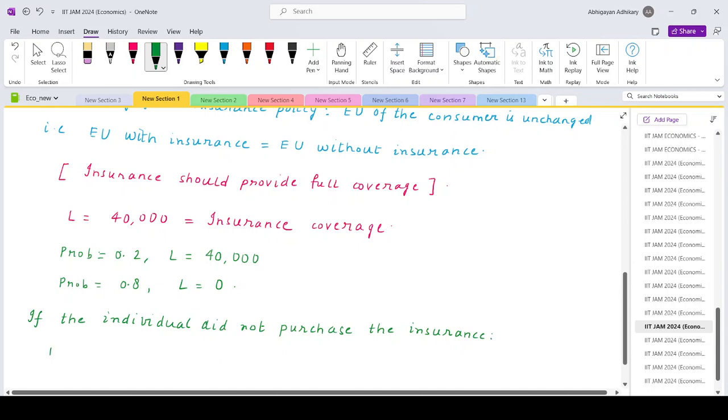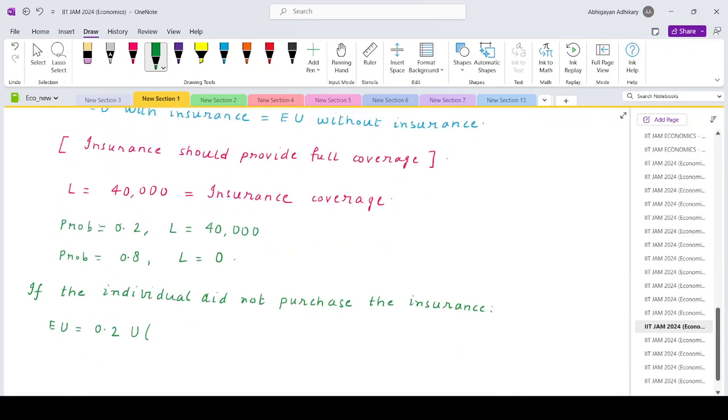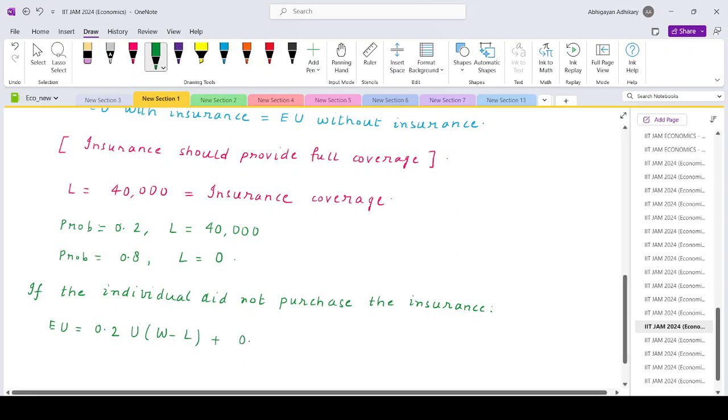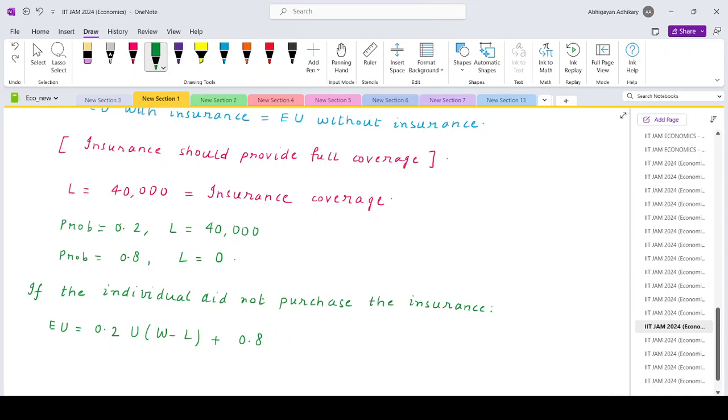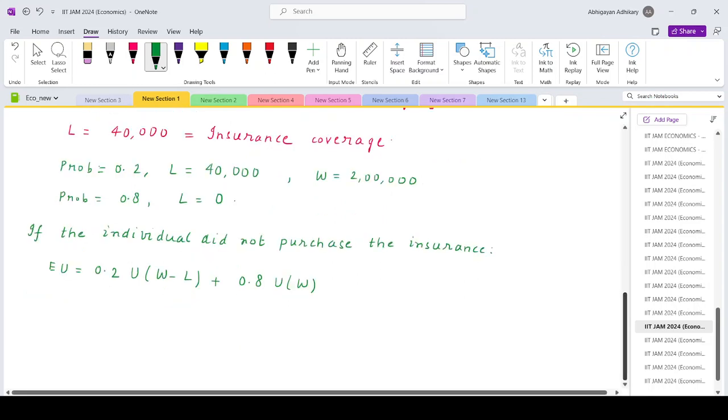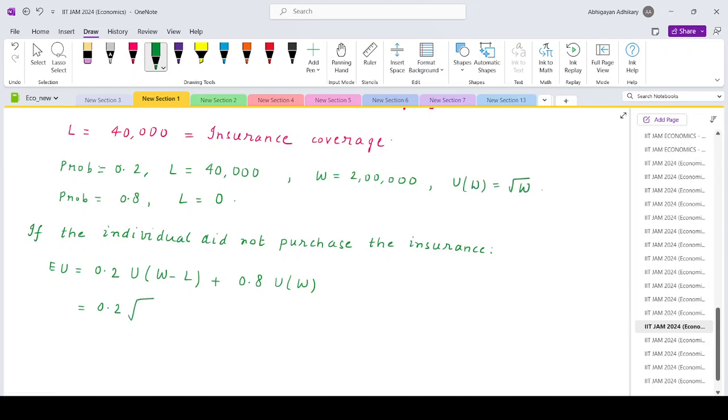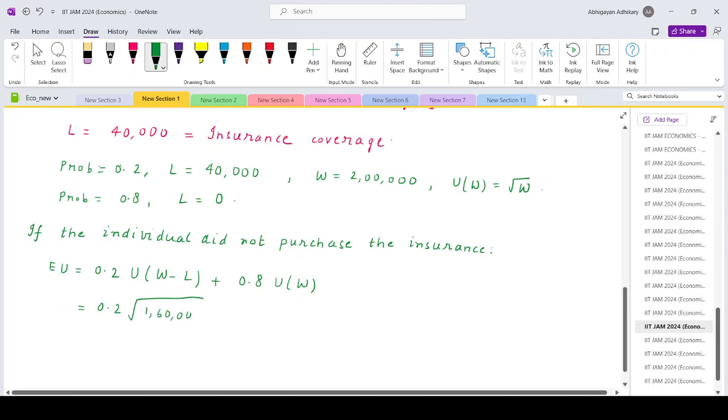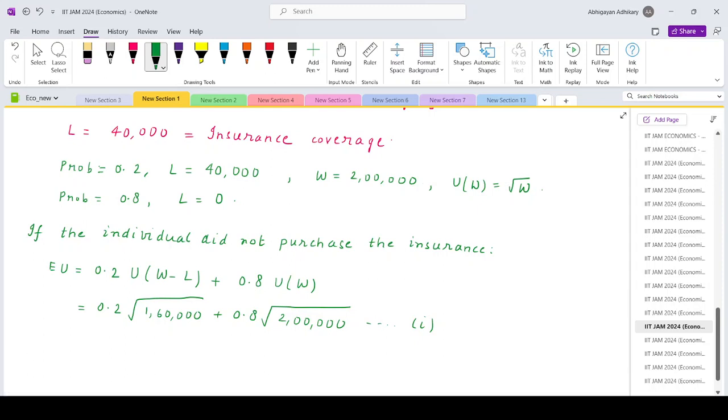Then what would be his expected utility? With 0.2 probability he will have lost his phone, so that would be the original W minus L. With 0.8 probability theft would not have occurred, so that would be simply utility of W. So what is the initial wealth - it is 2 lakhs. That means this is basically 0.2 times under root of 2 lakh minus 40,000, that makes it 1 lakh 60,000, plus 0.8 times under root 2 lakh. Mark it as equation 1.